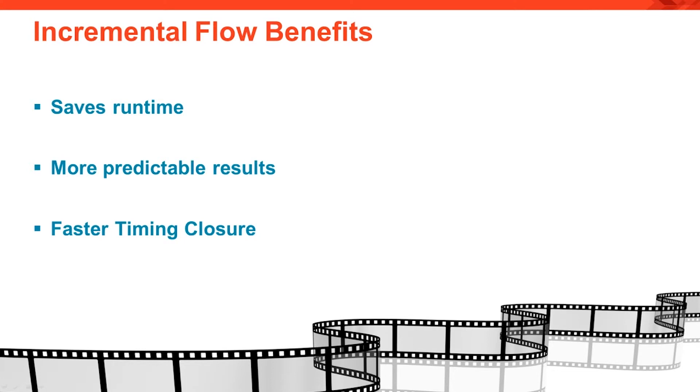What are the benefits of using the incremental flow? The first is runtime savings, which enables more turns per day. More predictable results means you spend less time between runs analyzing and fixing timing problems. This all leads to faster overall timing closure.